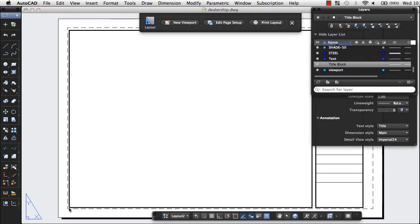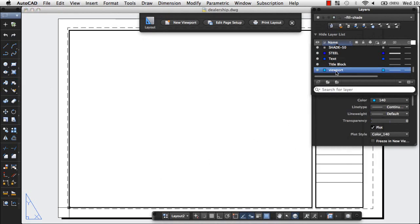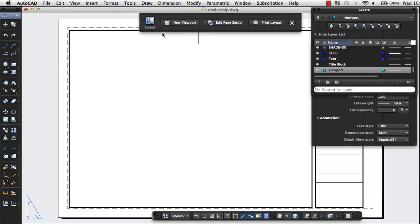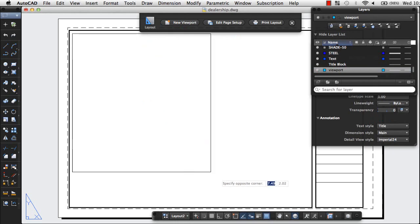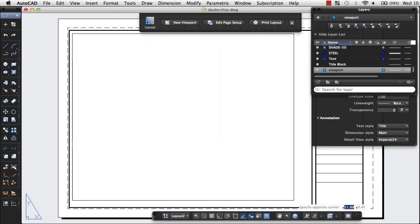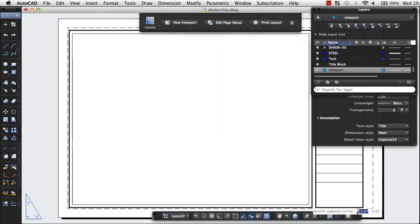Next, I'll define a viewport to display my design. I set the viewport's layer current and create a new viewport. I'll size the viewport to fit inside my title block.